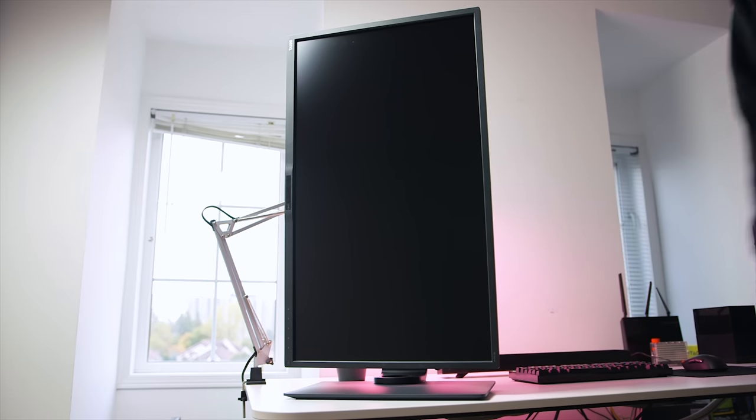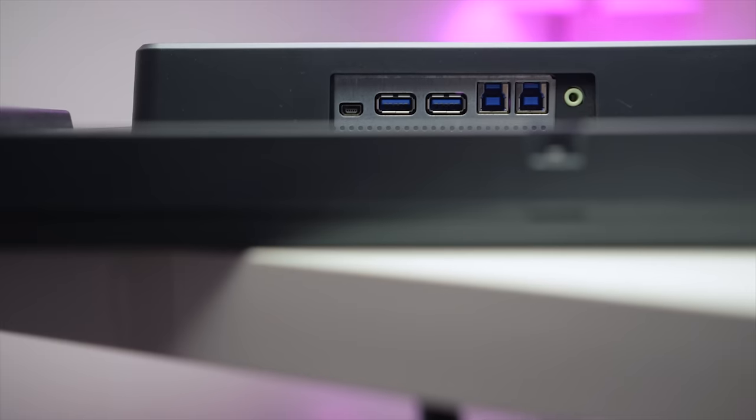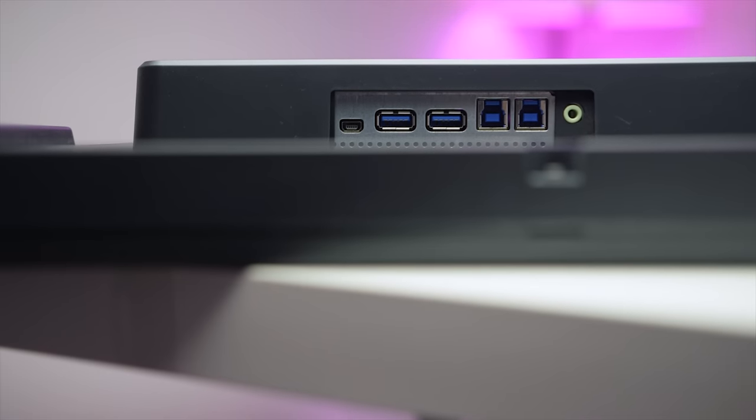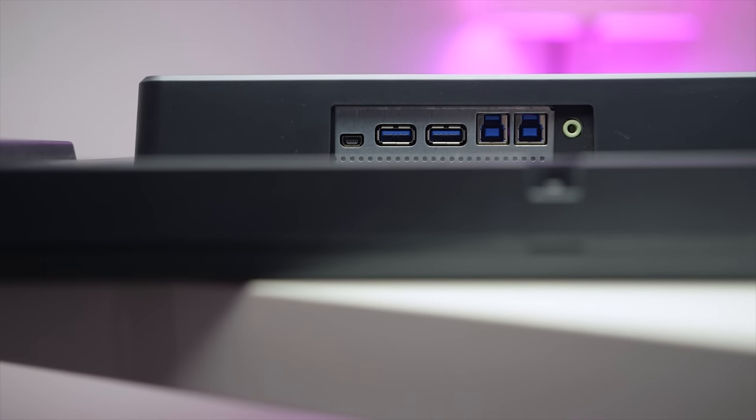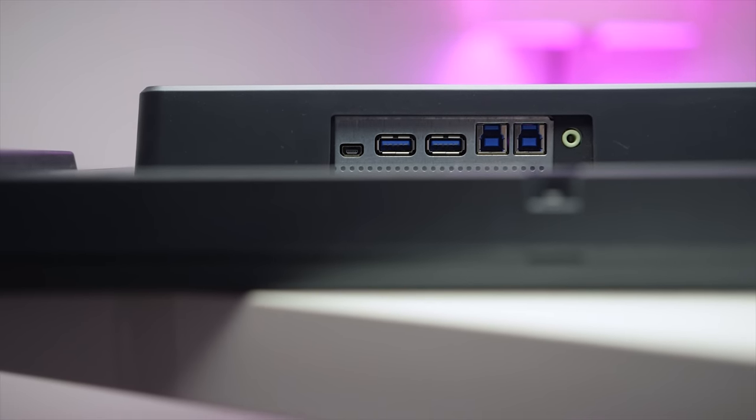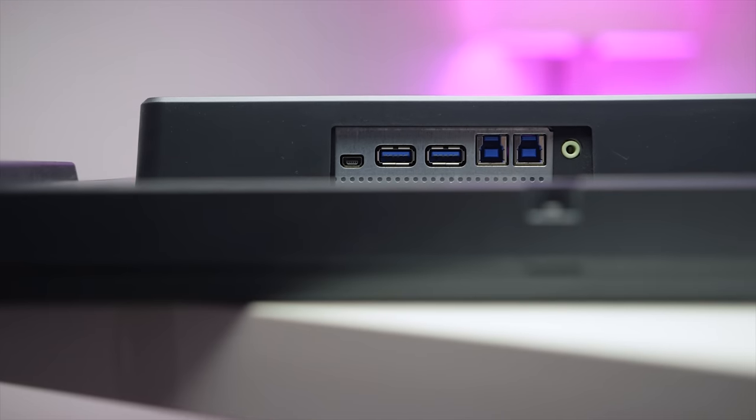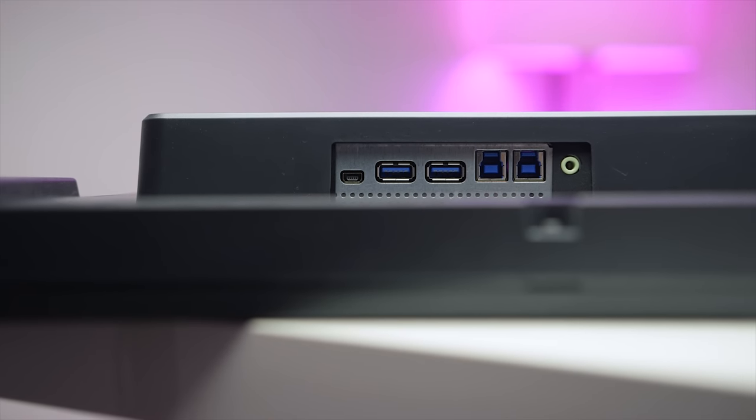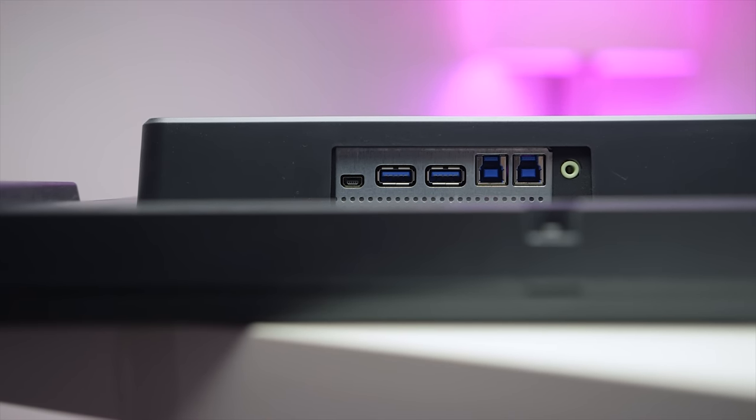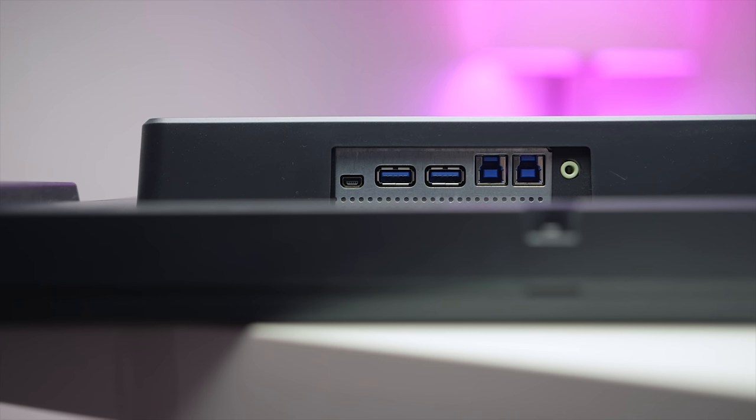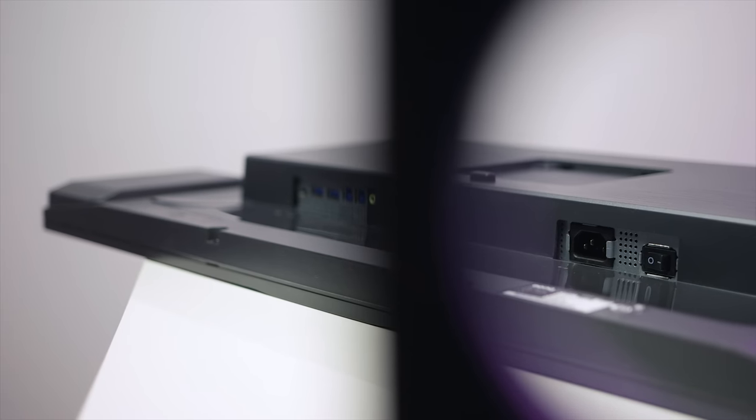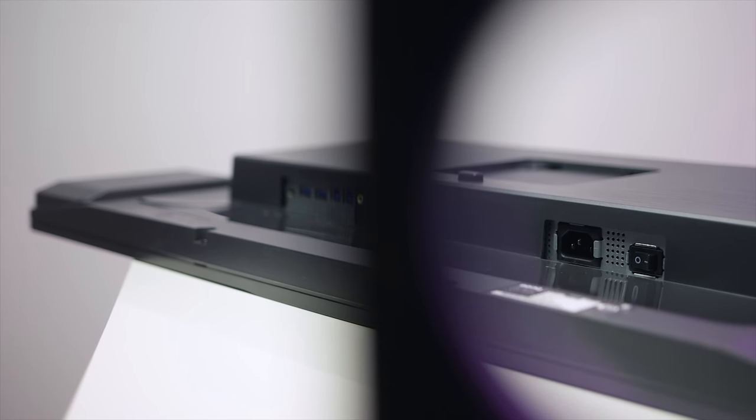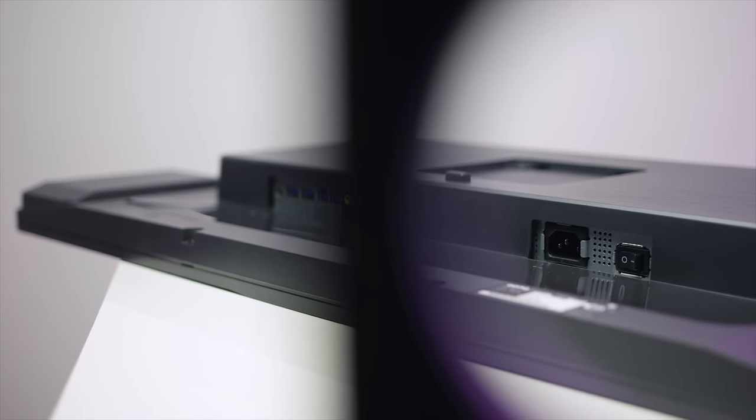The IO is kind of all over the place on this display, so let me walk you through that step by step. At the bottom we have two USB 3.0 downstream ports, as well as two USB 3.0 upstream ports, audio line-in, and a micro USB port for the control puck that I'll talk about shortly. The rear end of the display houses the power input and the AC switch.